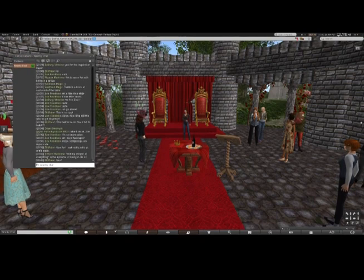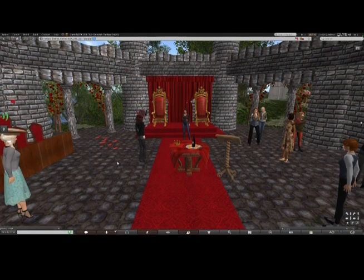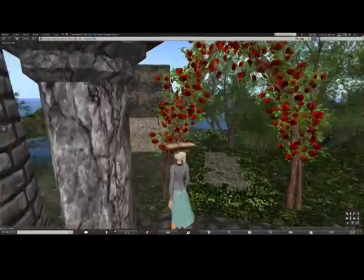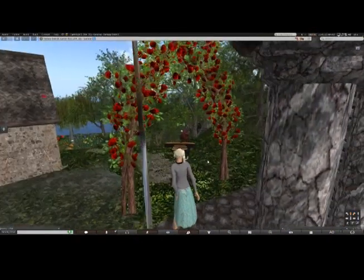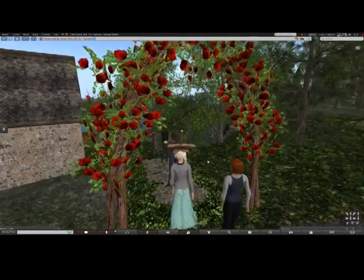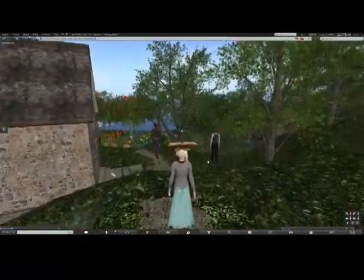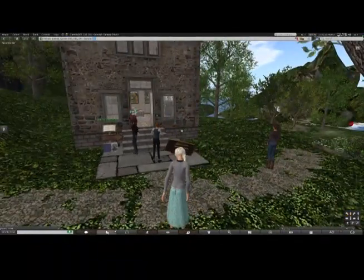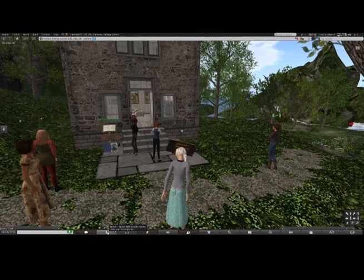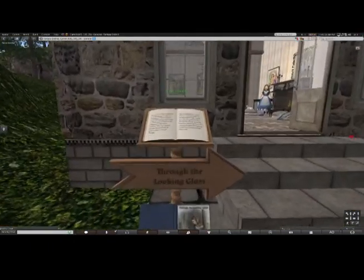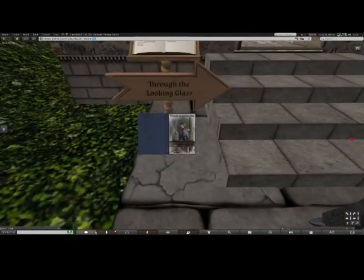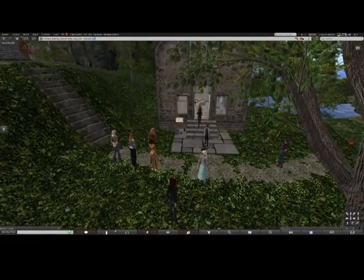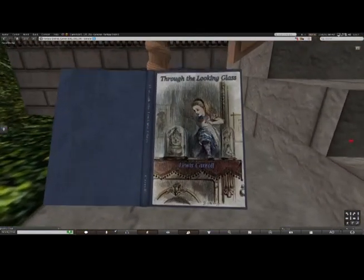Yes, absolutely — we can look all around, just like Alice did. This way, I think. Oh — through the looking glass! I see the book there. You can see the book below the arrow — through the looking glass. Beautiful.